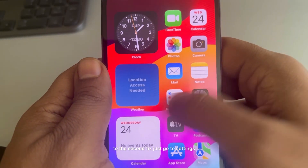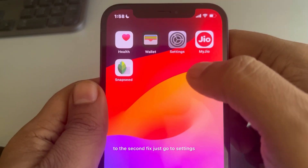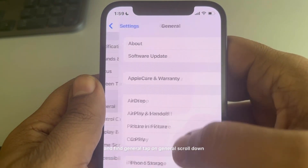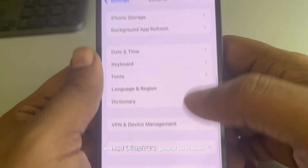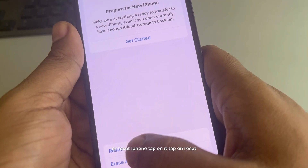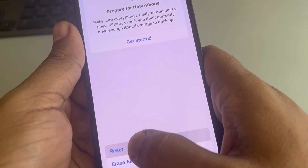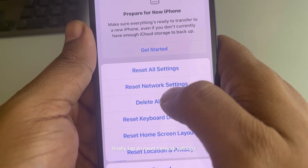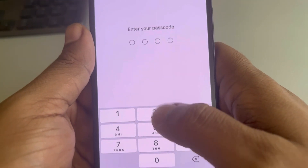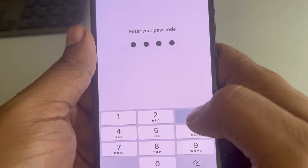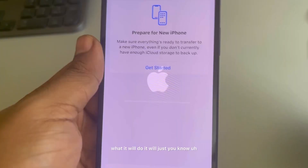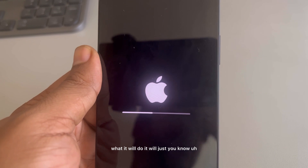If this does not work, go to Settings, scroll down and find General, tap on it, scroll down and find Transfer or Reset iPhone, tap on it, tap on Reset, and finally tap on Reset Network Settings. Enter your passcode to confirm.